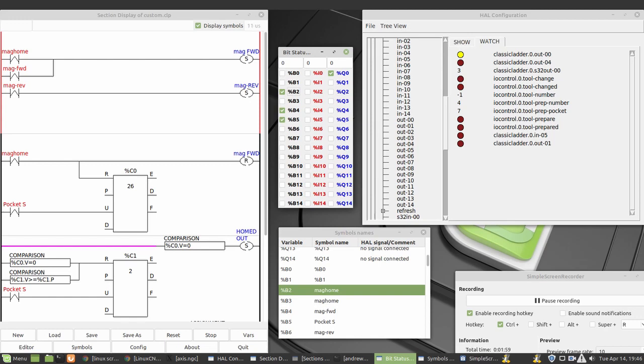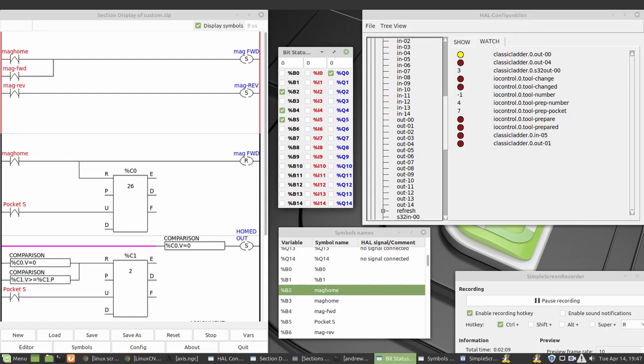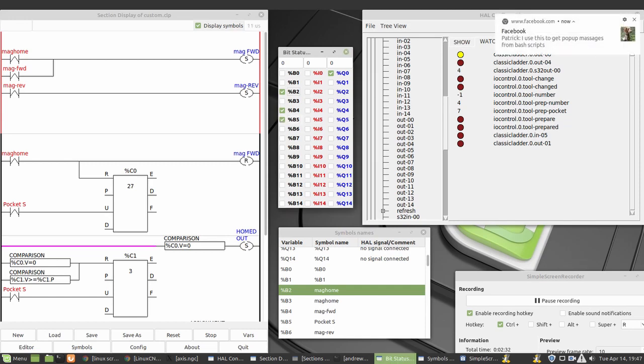So when I first turn on Linux CNC and I home the machine, I can home the magazine as well. So home the magazine, it's a rising trigger contact so you can't see the line which I discovered. So that turns on, you can see up on the top of my screen. That turns on my output number one which is magazine forward. So imagine the tool changer's spinning around all the time at the moment. This pocket here, this pocket sensor, there's a pocket sensor on the side of my tool changer and that counts every time I go past the pocket.